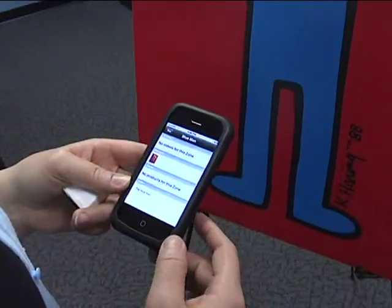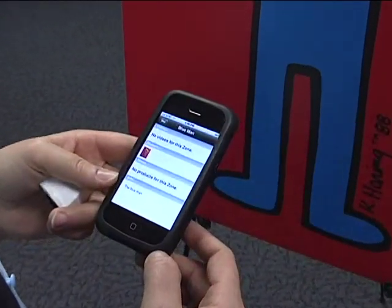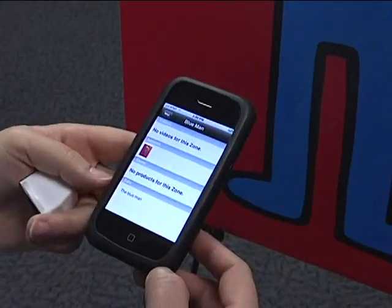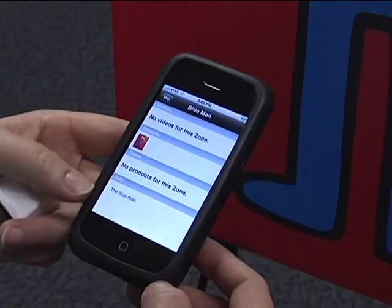We're going to showcase an application today that runs on any device — a PC, a Mac Airbook, or a cell phone — which allows you to enhance your experience in a museum setting.